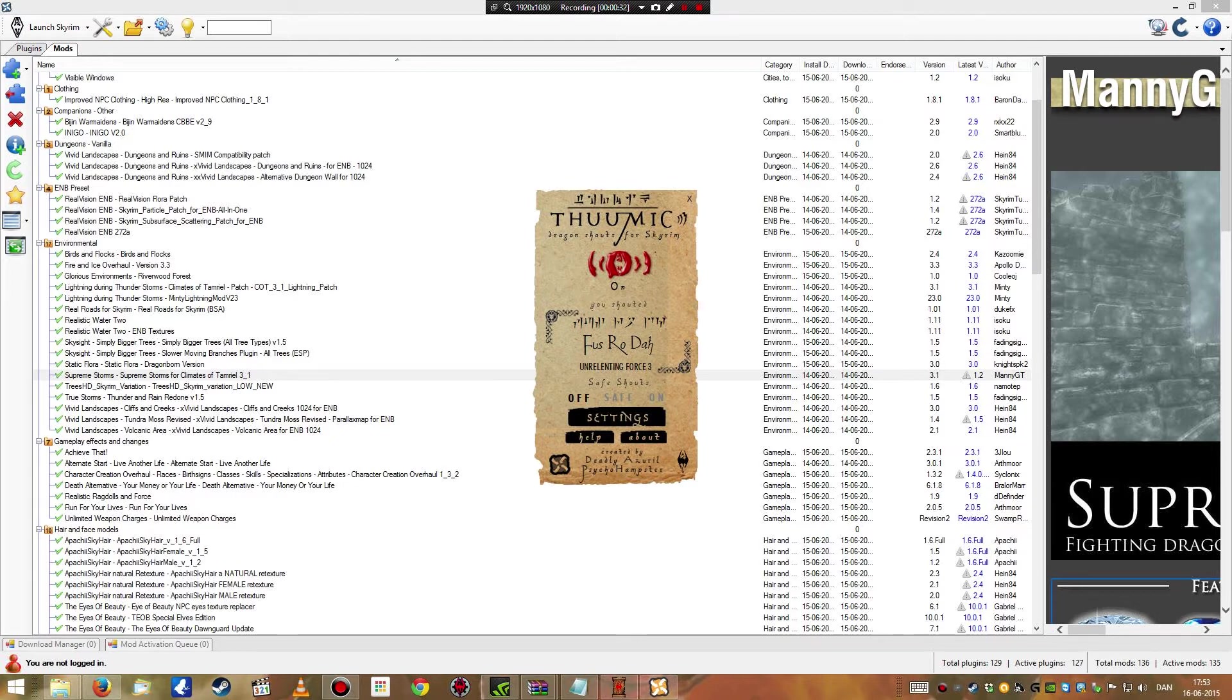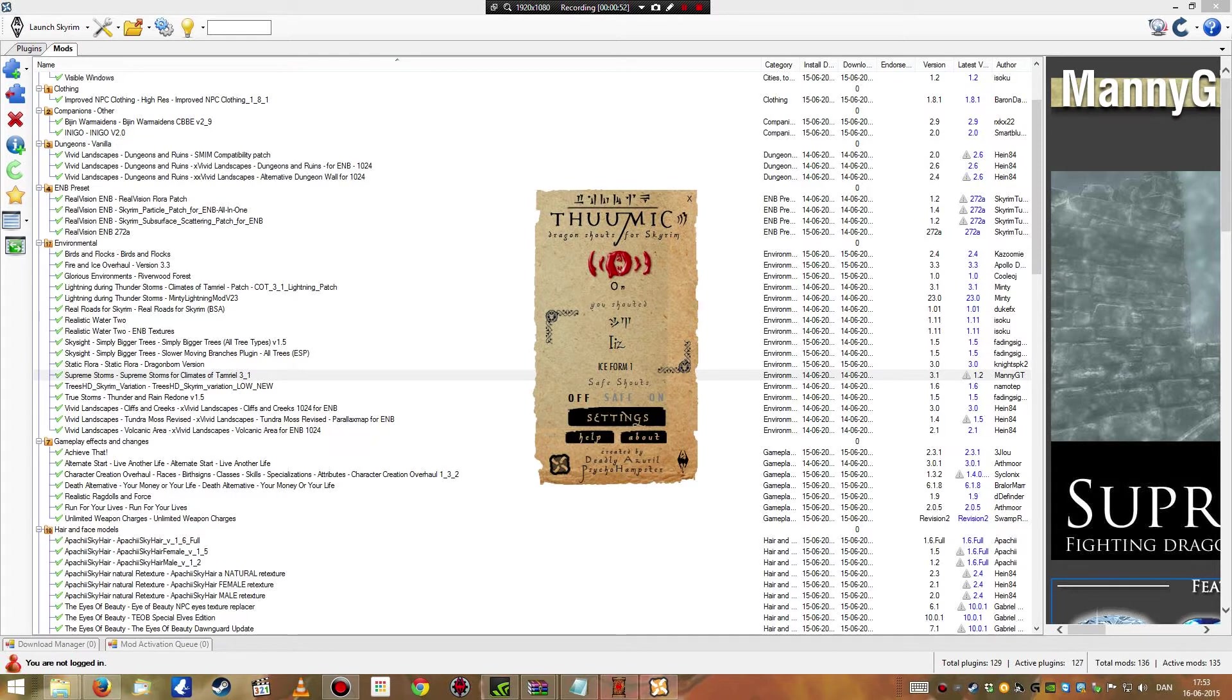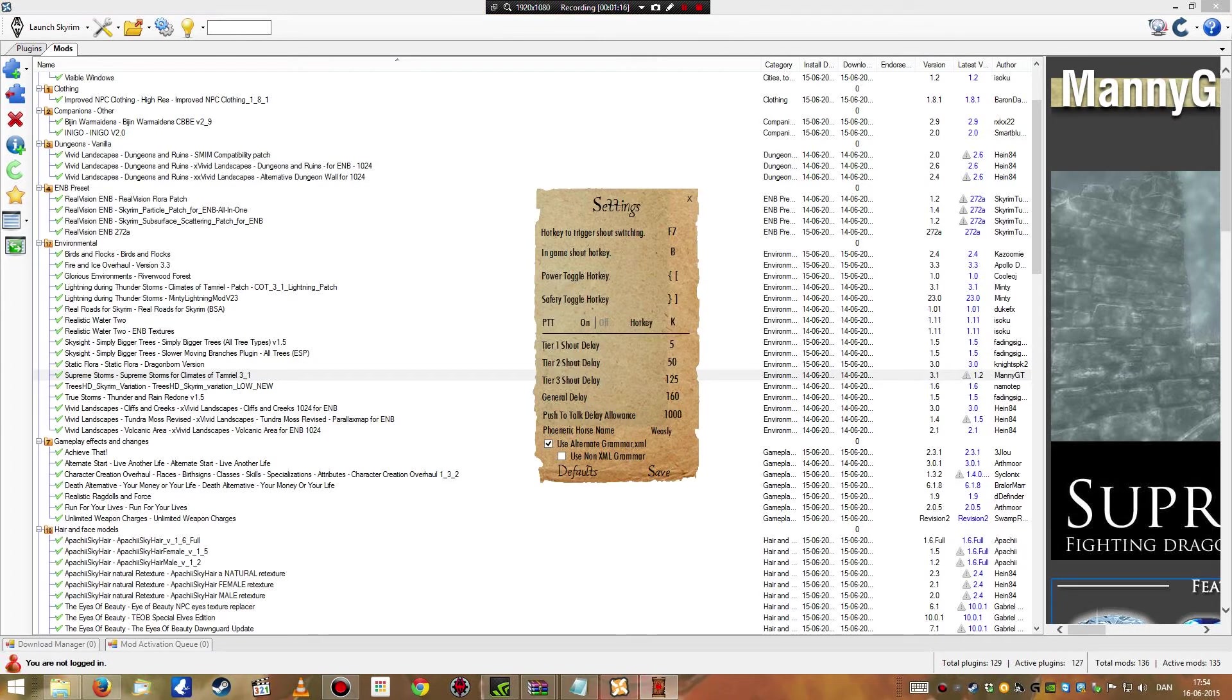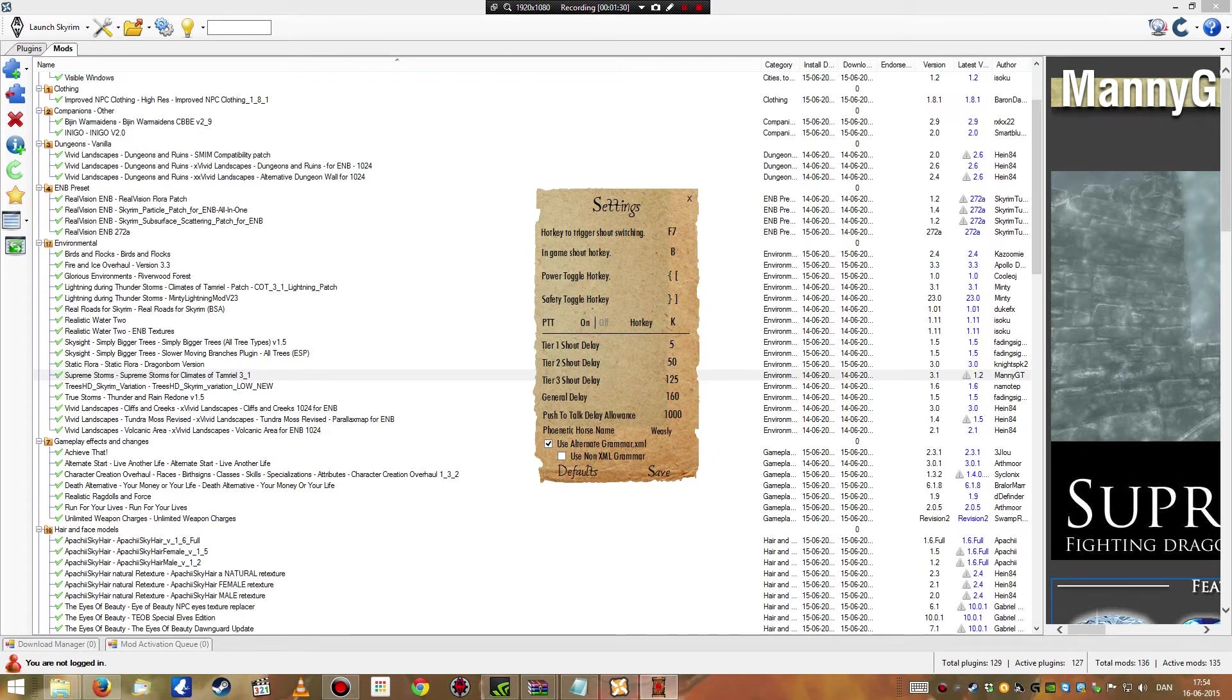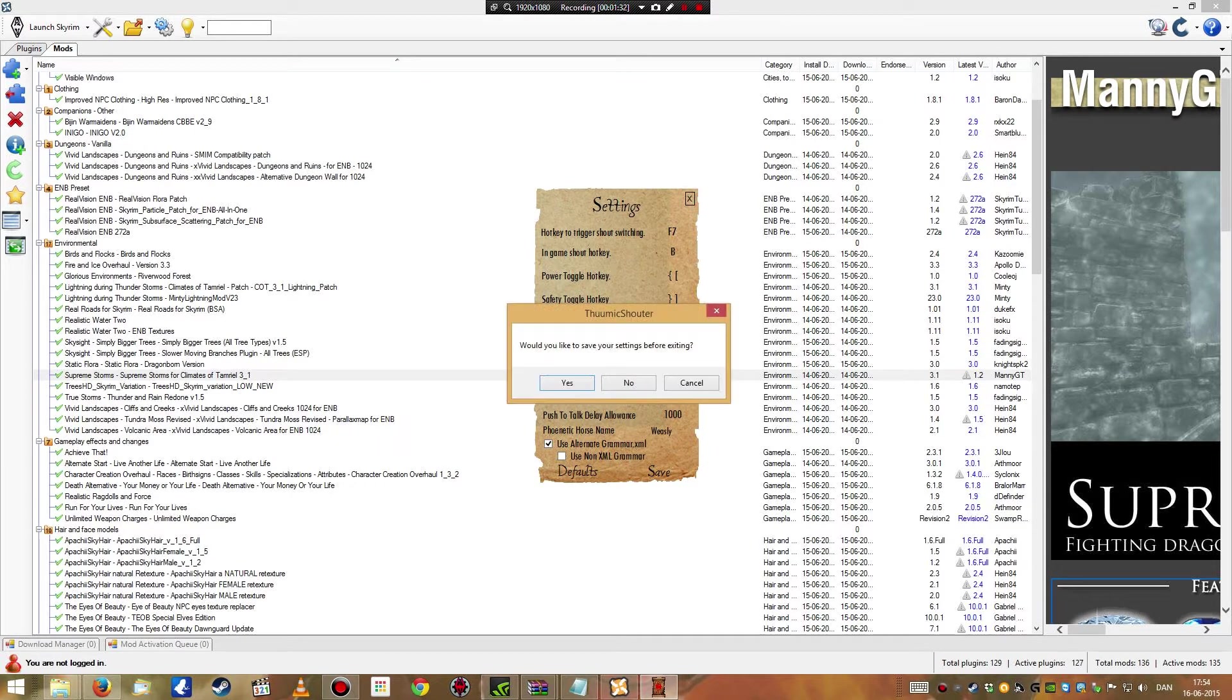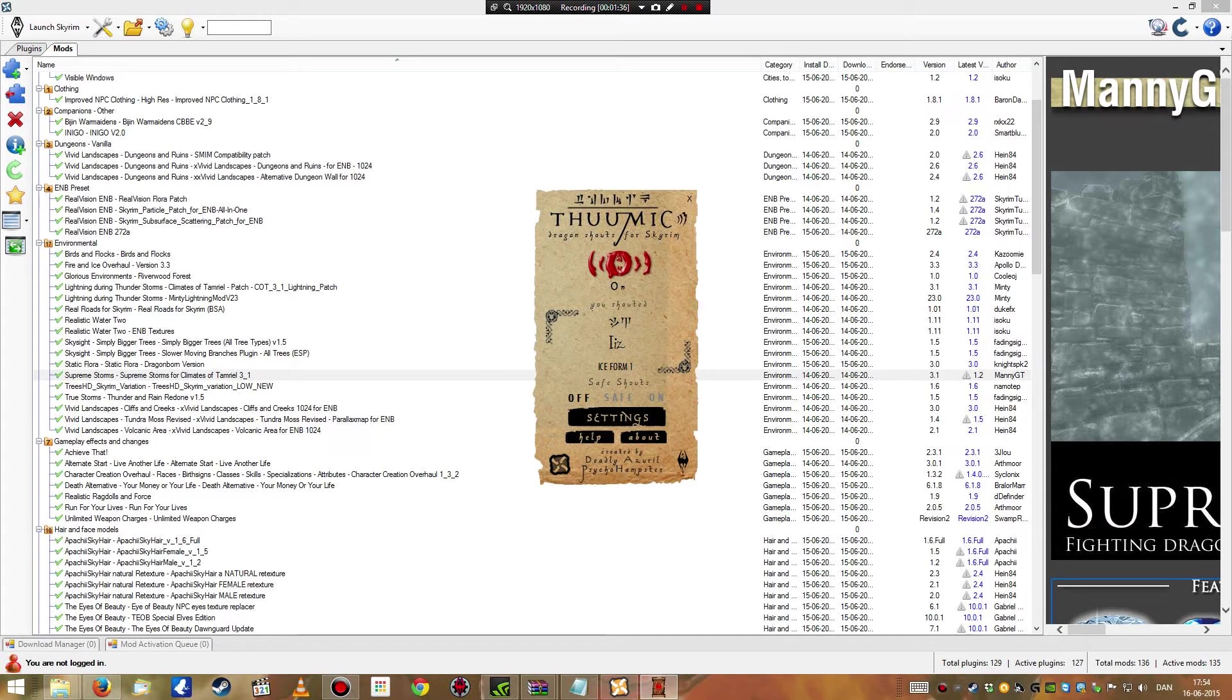What's happening here is that it's detecting when I say a dragon shout, and it is then translating my voice into the game. If I say ETH, then it takes the first ETH, the ice form shout. This is extremely cool in my opinion, and it is extremely immersive, because then I actually have to remember the shouts. I don't have to open the menu and click on a new shout.